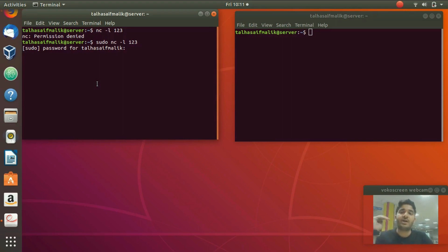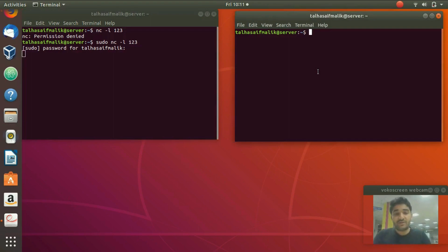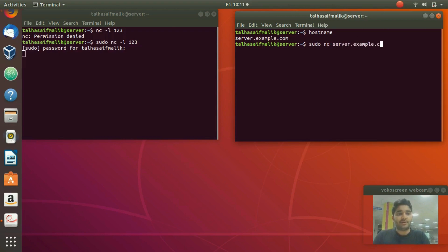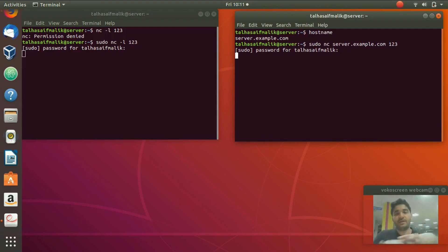After entering the password, the cursor has appeared, which means it has become a client connected to the arbitrary socket 123. Now to this socket we want to connect our server. To do that we need the hostname — in this case it's server.example.com. You write: sudo NC server.example.com 123. That's the arbitrary socket we created.